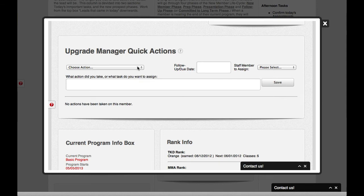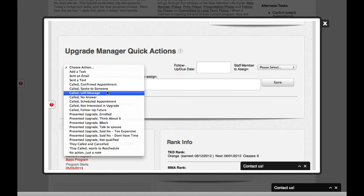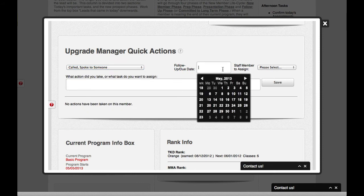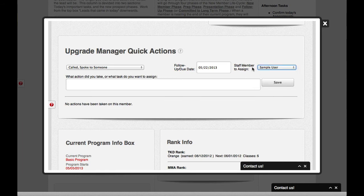And so I'm going to call and maybe send a, maybe call and speak to maybe mom to tell them that I think that things are going well. And I can put a follow-up date in here. I can assign a task to a member, to one of my staff members.